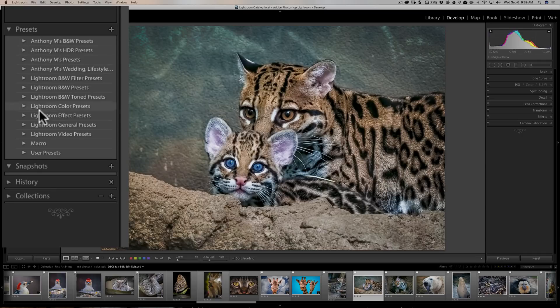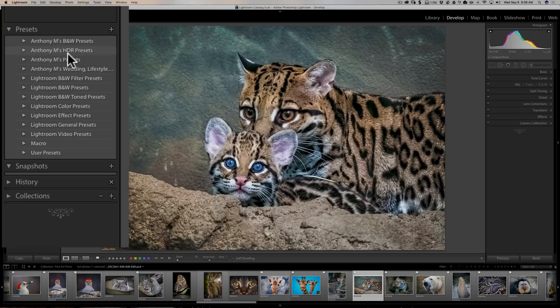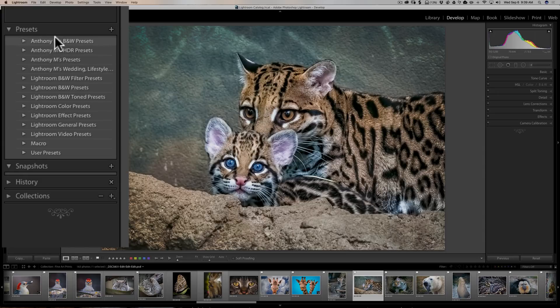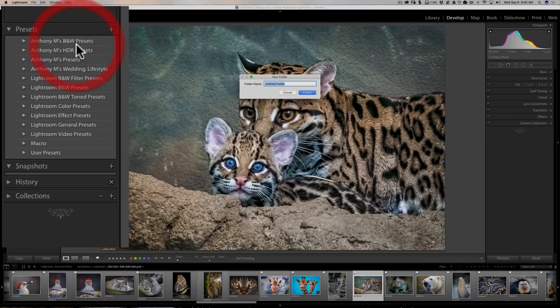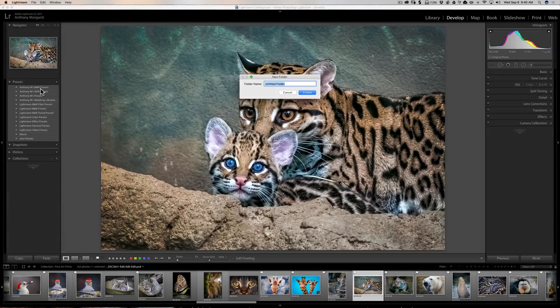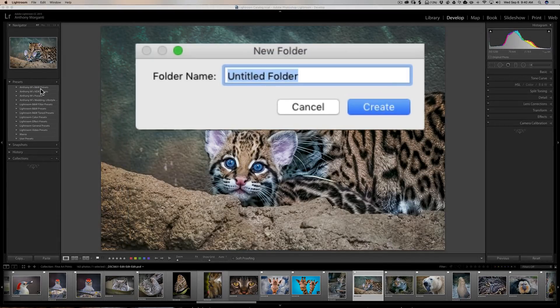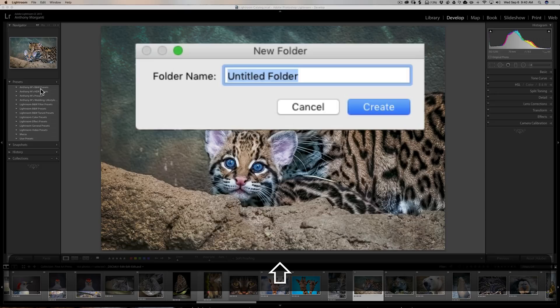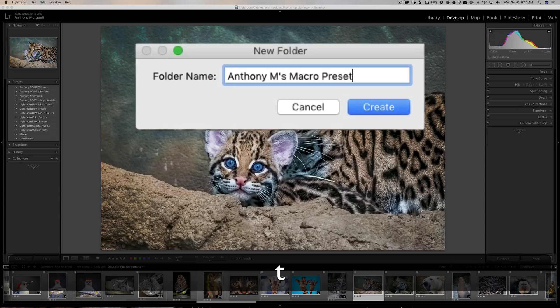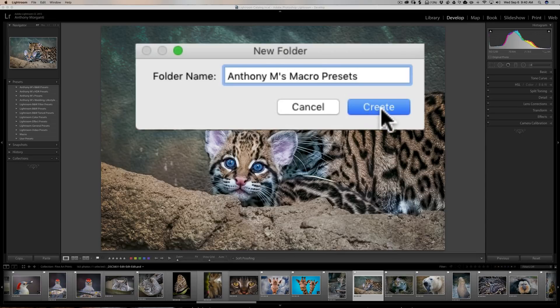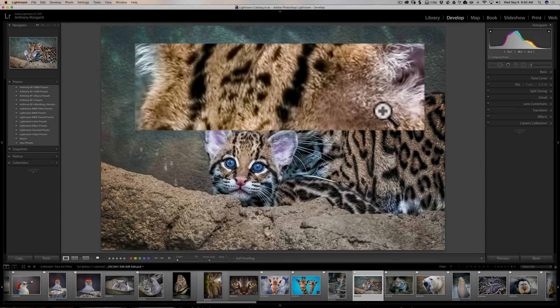Now you see I have some presets there already. All you need to do is create a folder first for those presets. Now to do that, just right-click on any of the folders that are already here—it doesn't matter—just right-click on a folder and you'll see New Folder. So we're going to get a new folder and we're going to call it Anthony M's Macro Presets. Just like that, we're going to click Create.